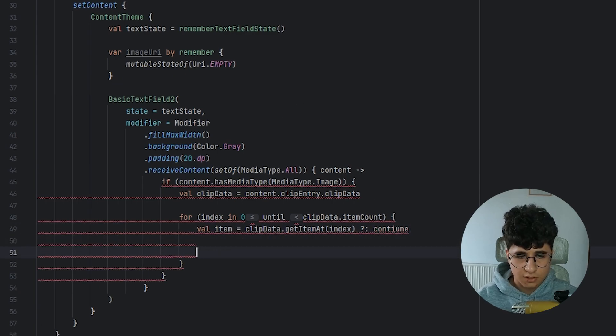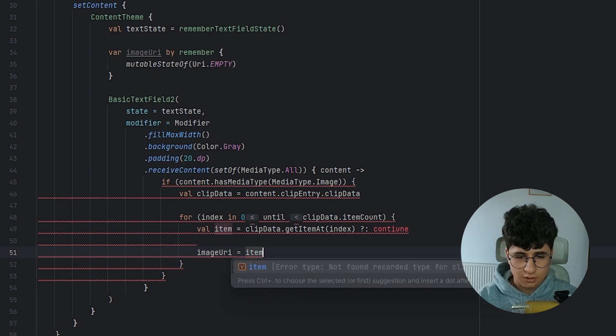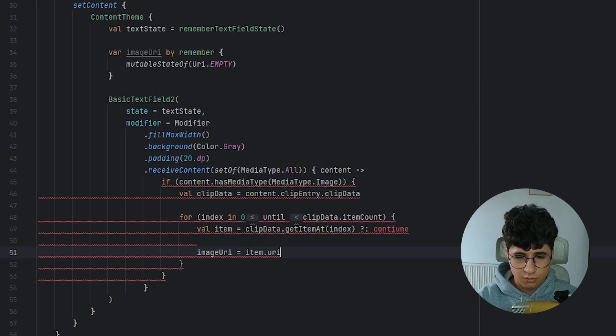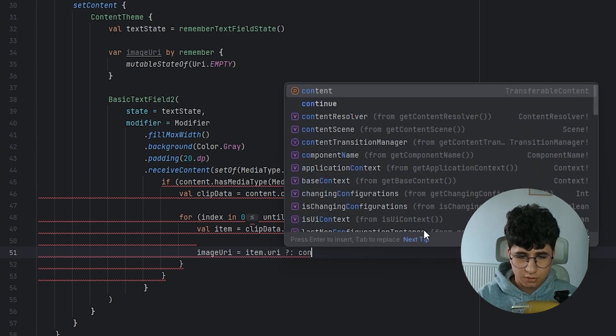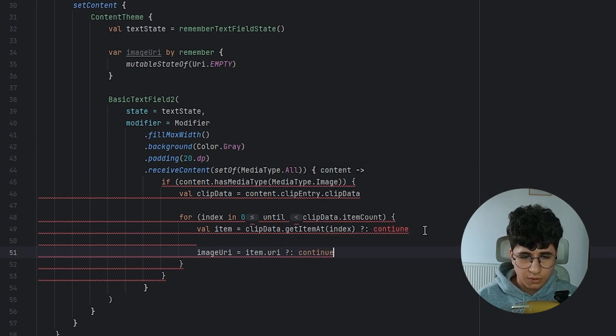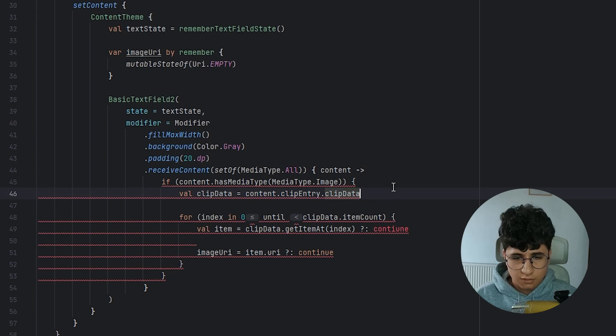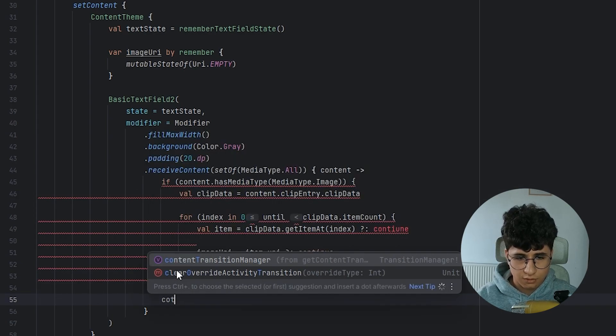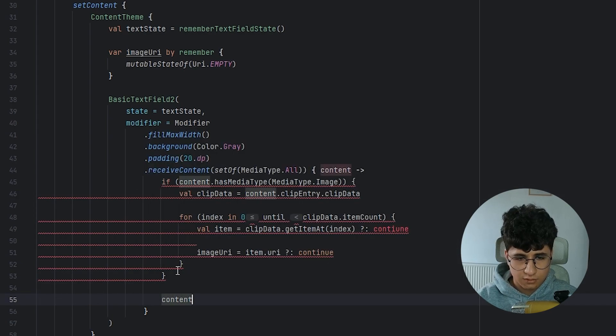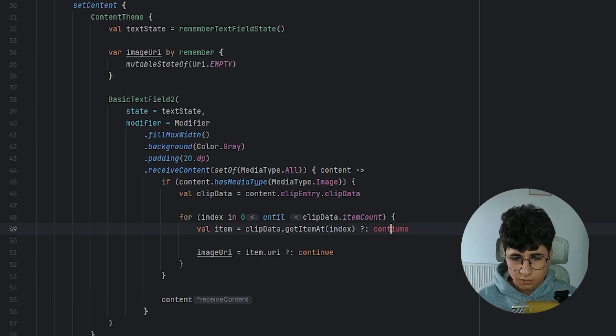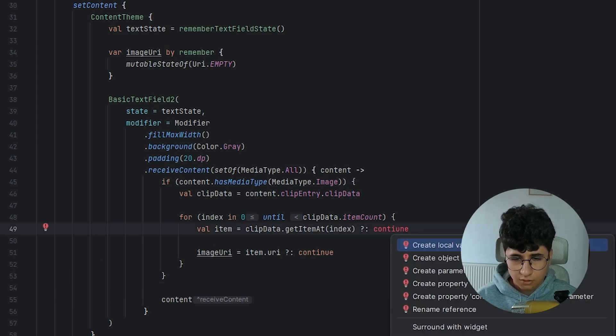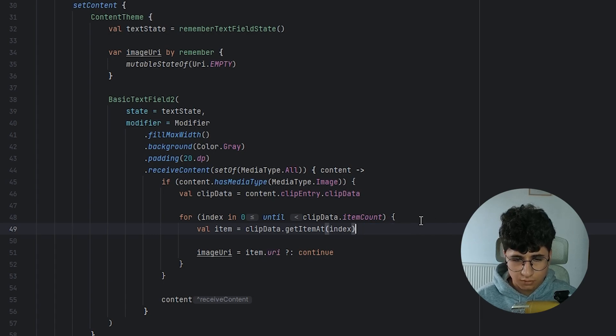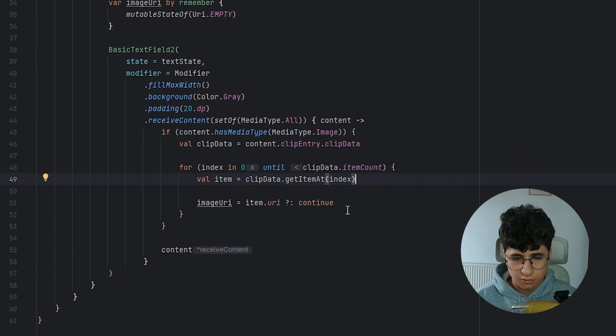So let's say image URI equals item dot URI otherwise continue. And down here, we need to return the content. And what's the problem here? Don't need to specify continue here.